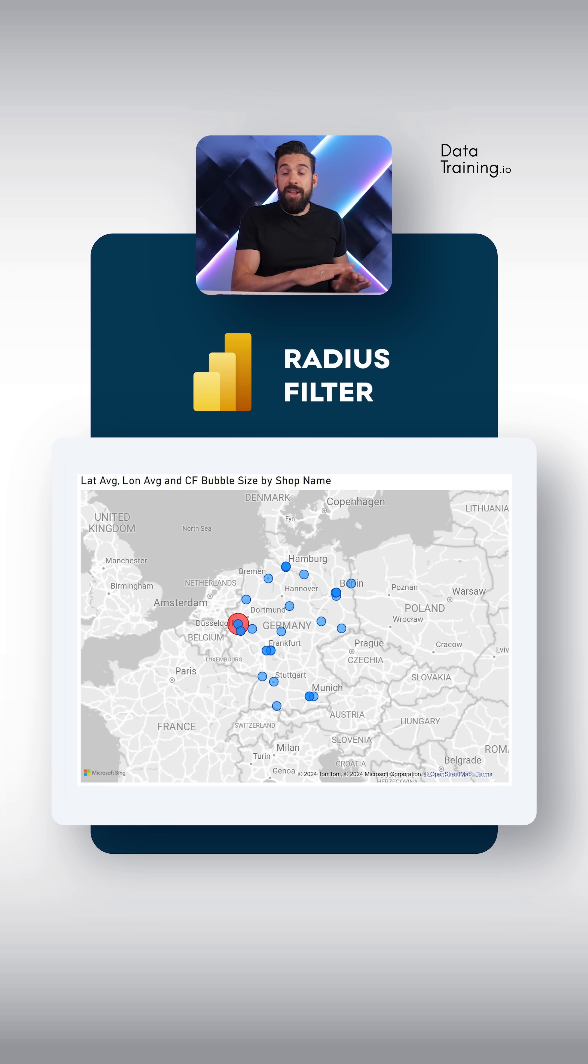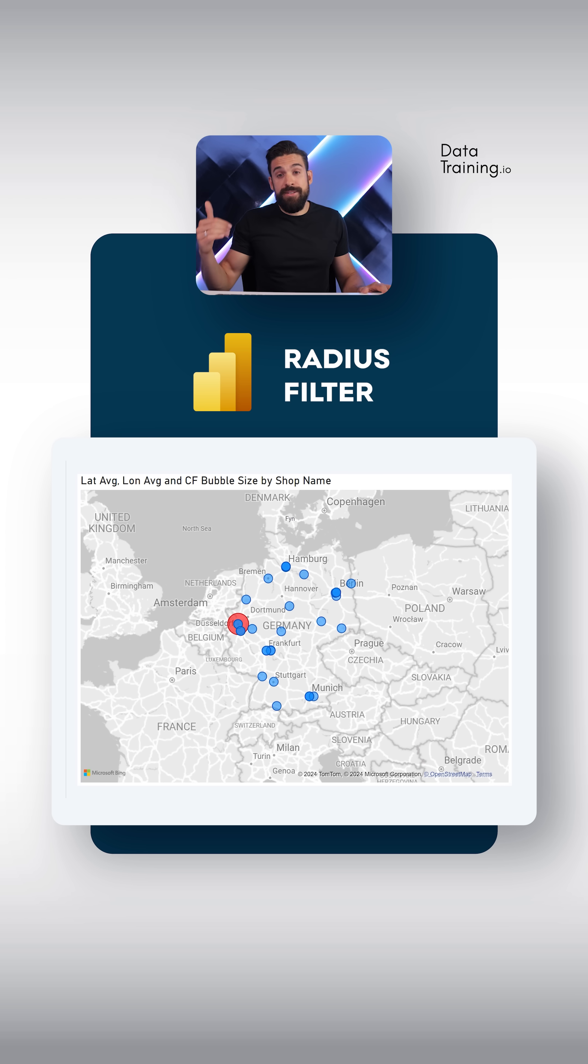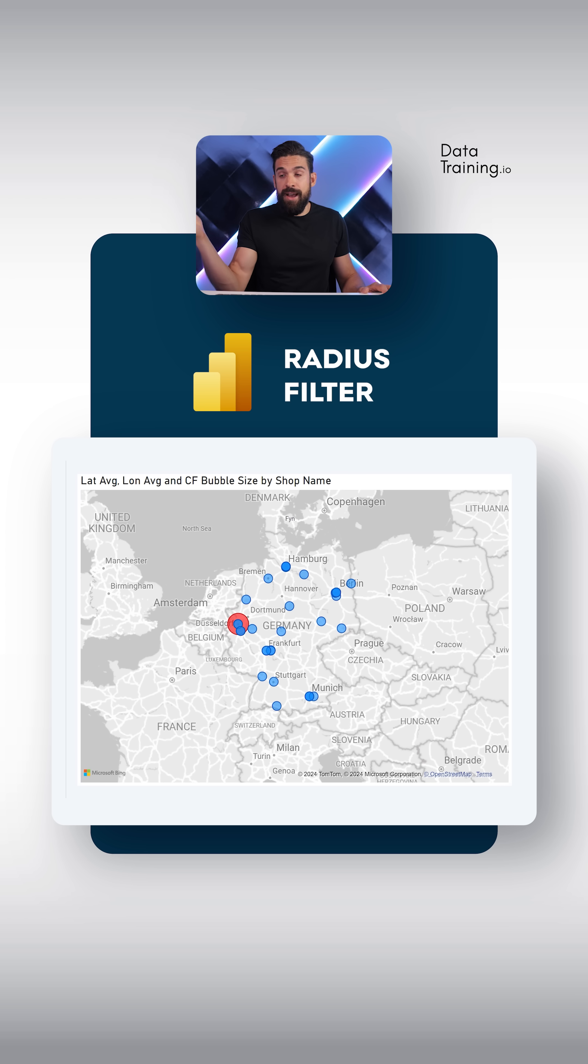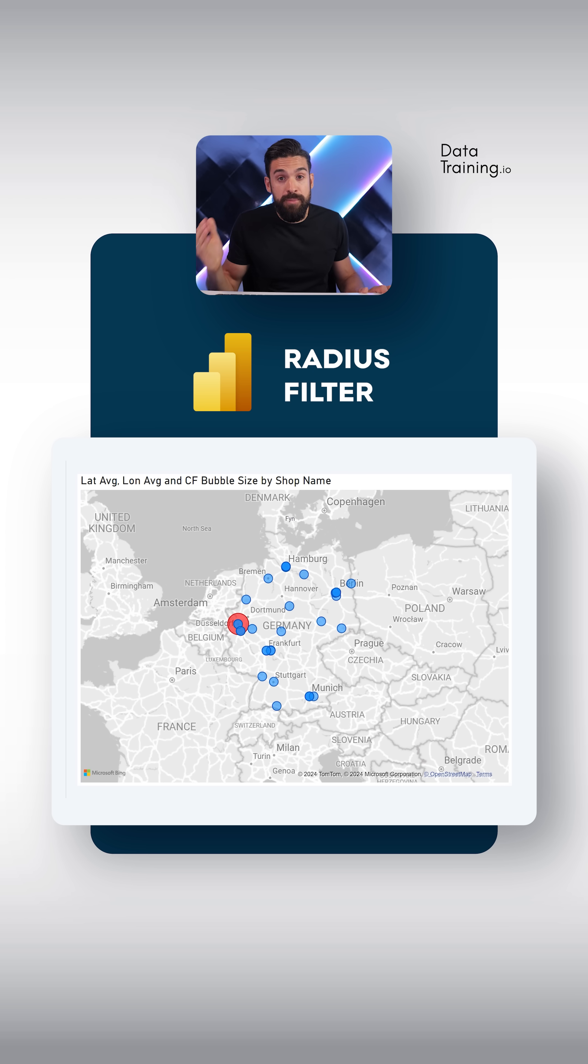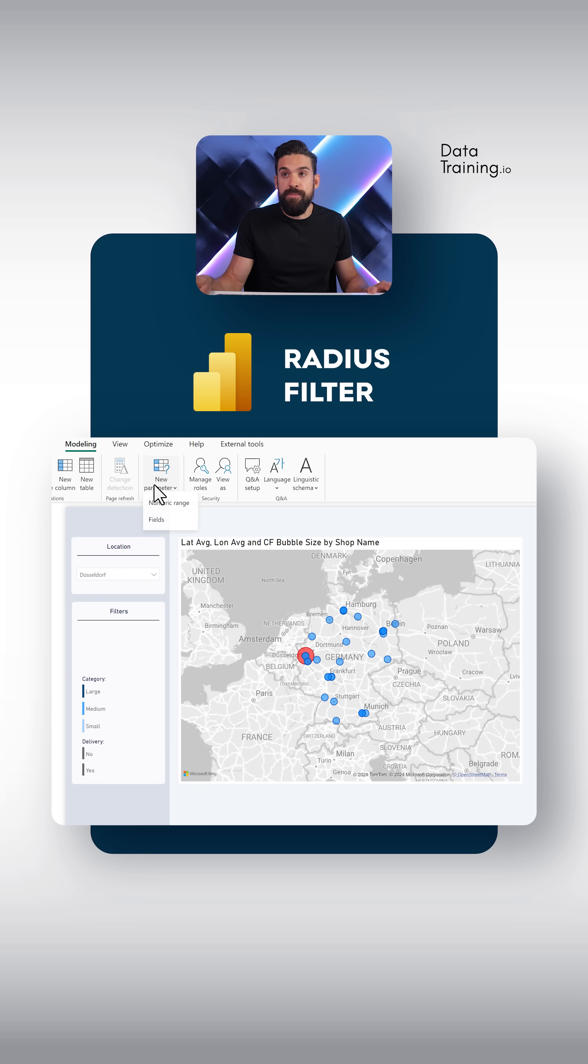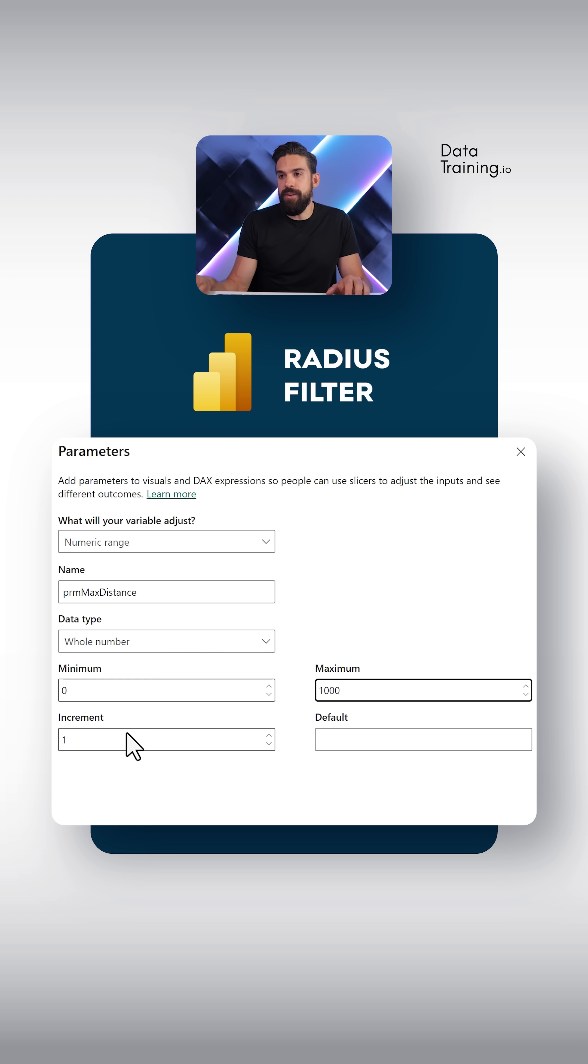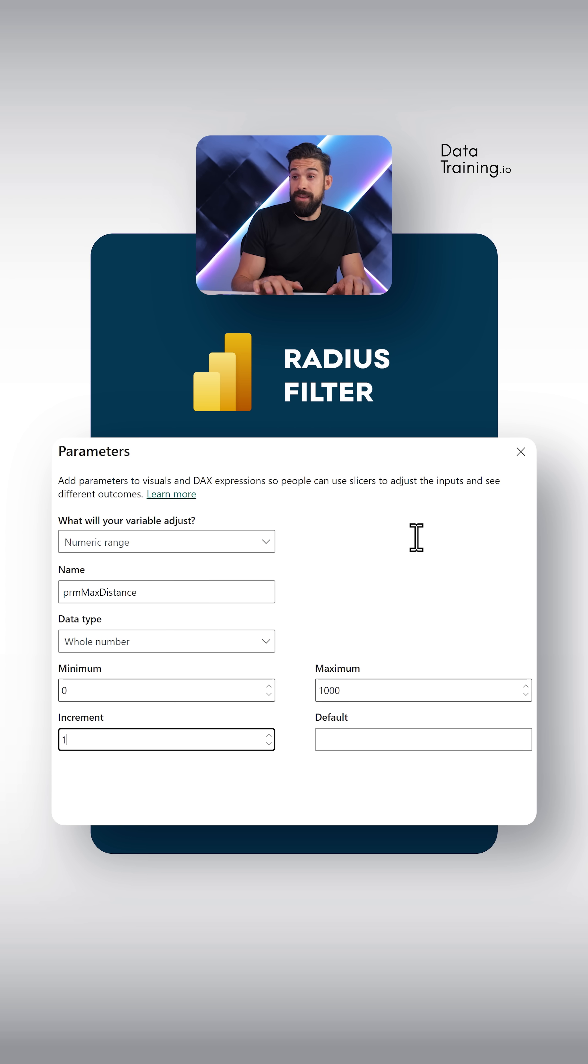Let's start with that measure and that measure needs to be based on a distance that the user can choose. Now how can we have that? With a numeric parameter. Choose new parameter numeric range and then over here increments of maybe 10.